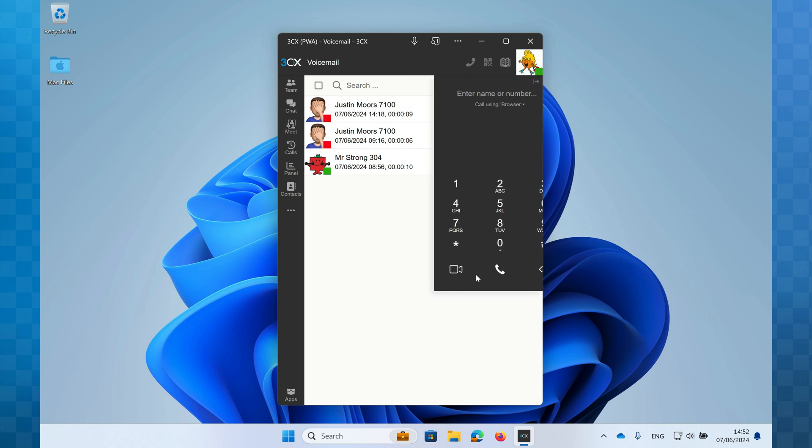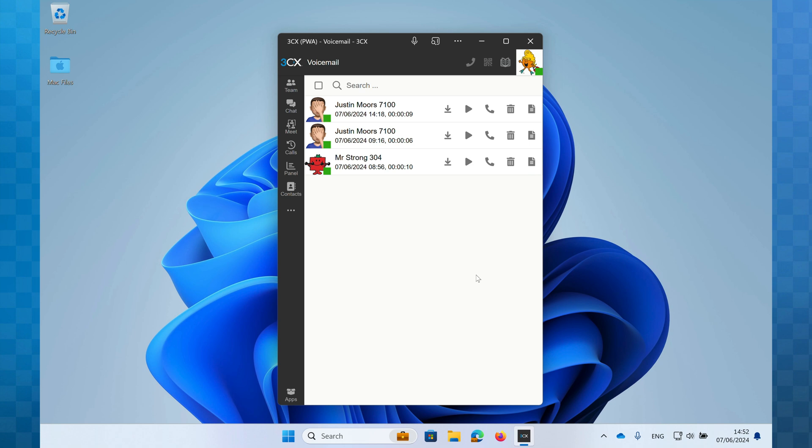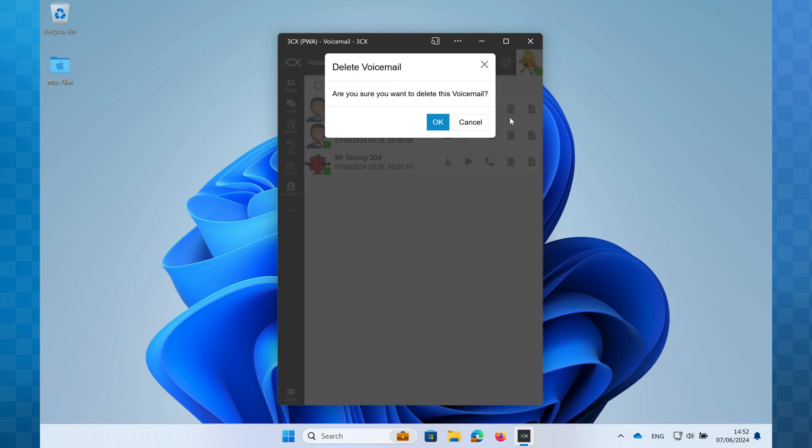And the trash can will delete the voicemail. As you can see you'll receive a warning message before it's actually deleted.